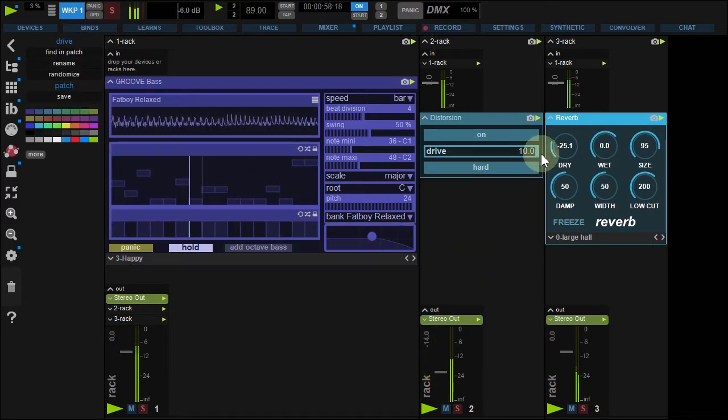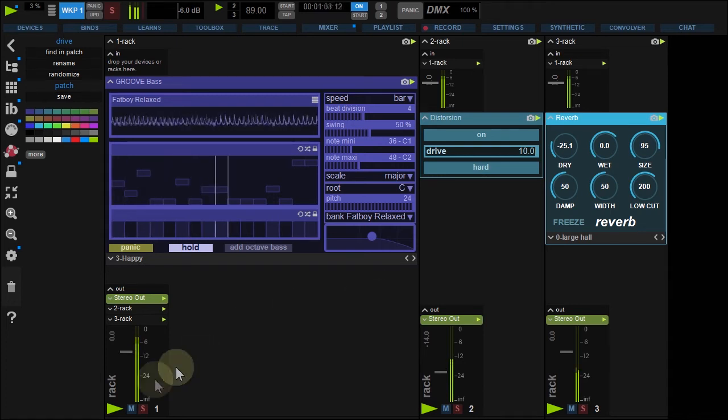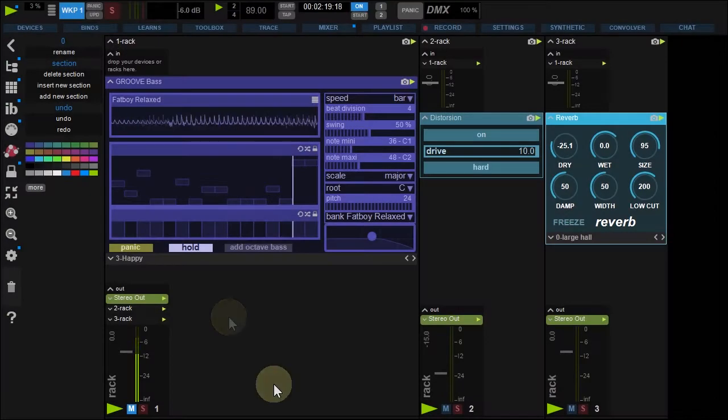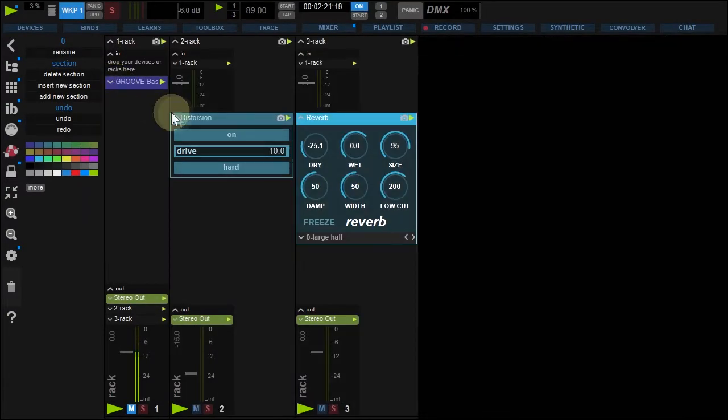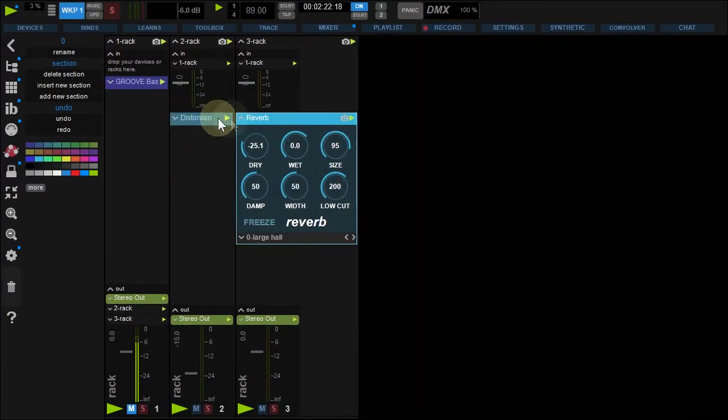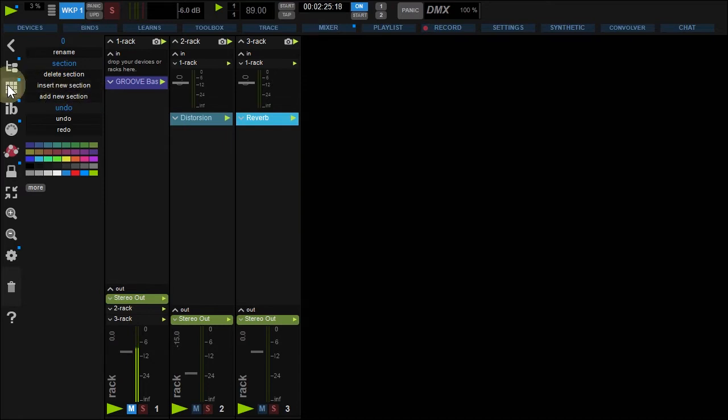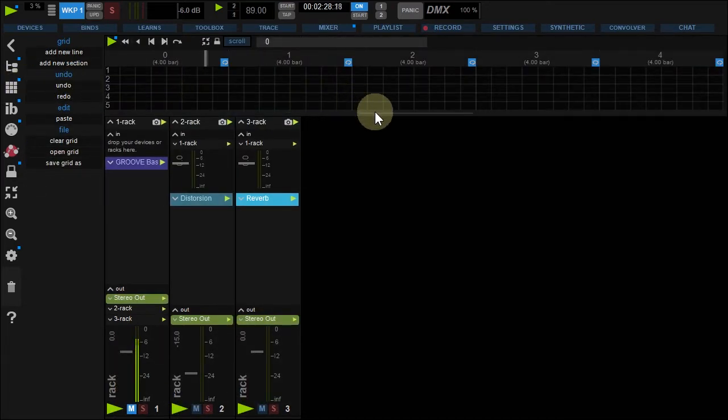We're ready to use the grid. Mute the GrooveBass rack. Fold up the patches for a better view and open the grid with this button. Enlarge the grid with this handle.